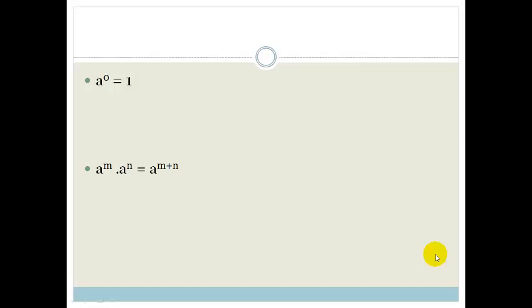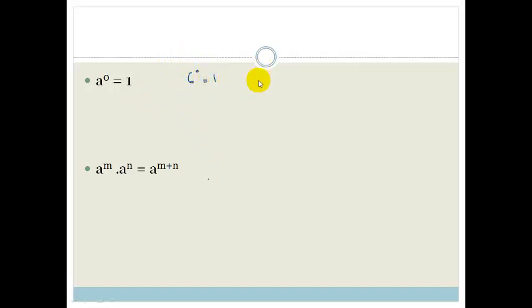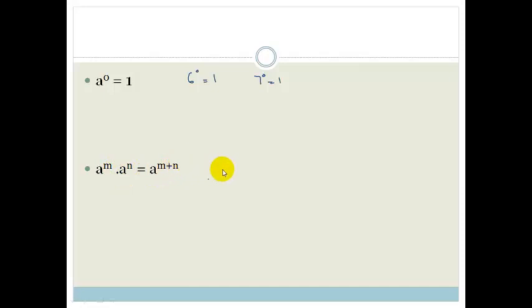We know that a to the 0 is 1. So that means that anything to the 0 is 1. I can say 6 to the 0 equals 1, 7 to the 0 equals 1, anything to the 0 equals 1. a to the m times a to the n is equal to a to the m plus n.